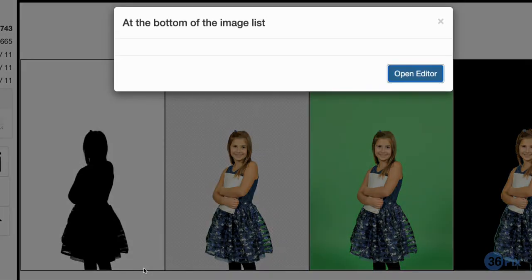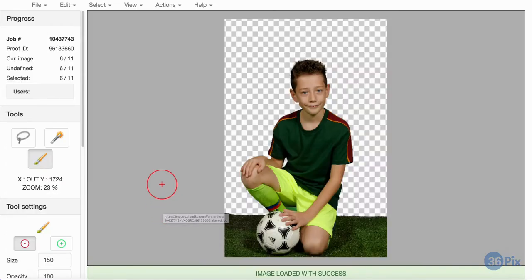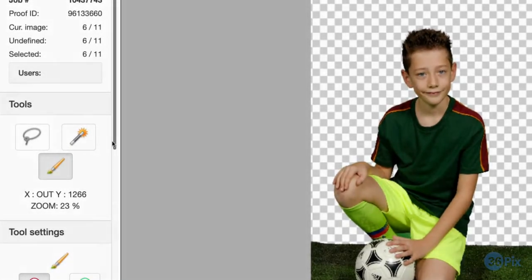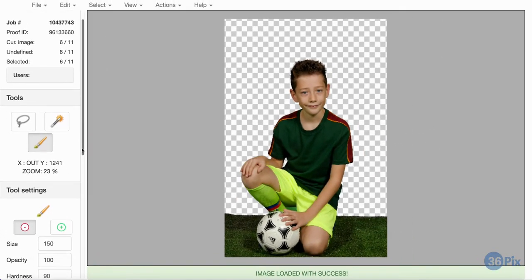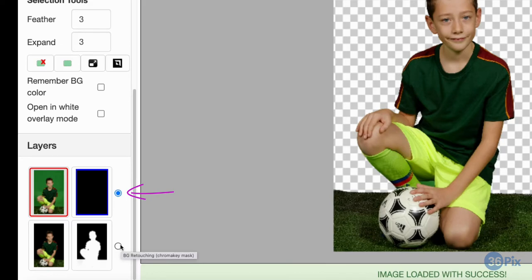I will now open my selected images in the editor to show you how to fix them. In the editor, there are three tools available: the brush, the wand, and the lasso, and there are two layers. The green screen correction layer, which we are always on by default, is used to hide and show green on the green mask, and the background retouching layer is used to remove background green, wrinkles, and shadows that remain on the result.